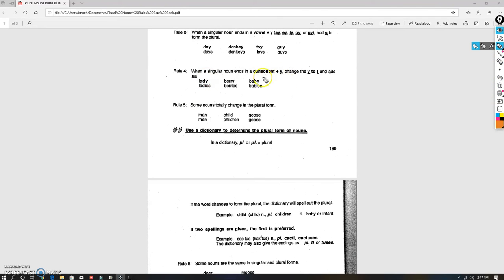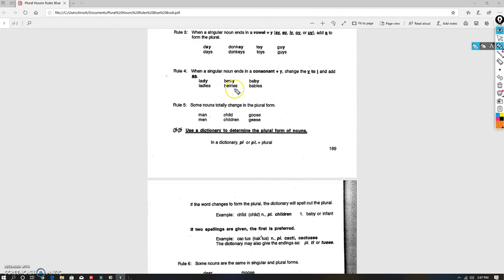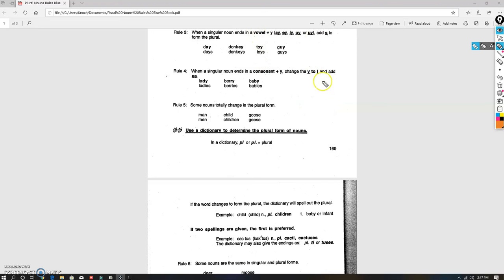Consonant plus y is our next one. So every other letter with y is going to change the y to an i and add 'es' (i-e-s). So with ladies you're going to change the y to an i and add 'es'. Ladies, berries, babies. So watch that y: vowel plus y is just an 's', consonant plus y is 'ies'.